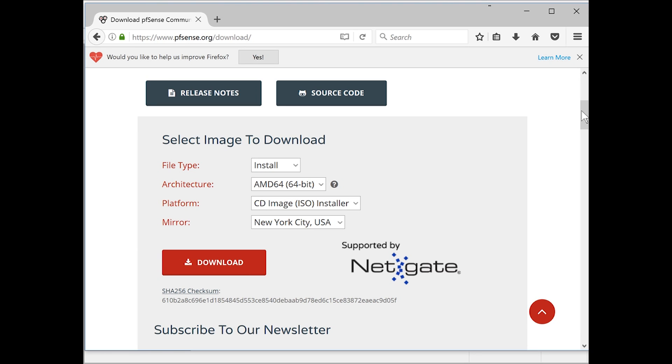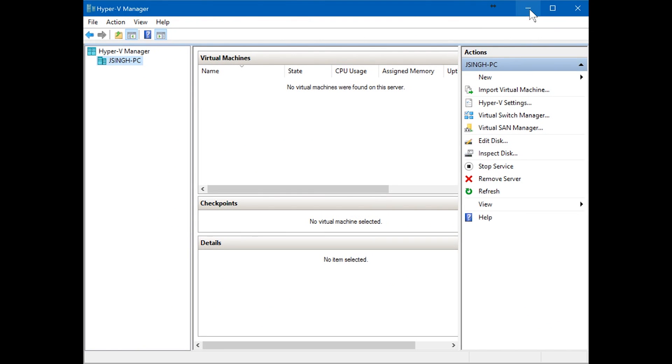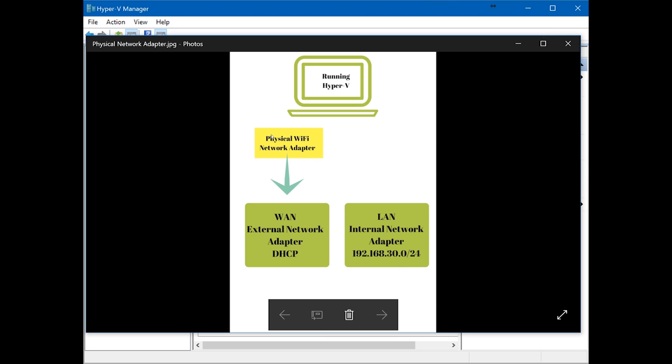Get your ISO file ready and also open Hyper-V. In Hyper-V Manager, I'll show you guys what we're going to do today. This is a photo, this is my laptop which is running Hyper-V. I've got a physical Wi-Fi network adapter and a LAN network adapter, but I'm gonna use only the physical Wi-Fi network adapter.